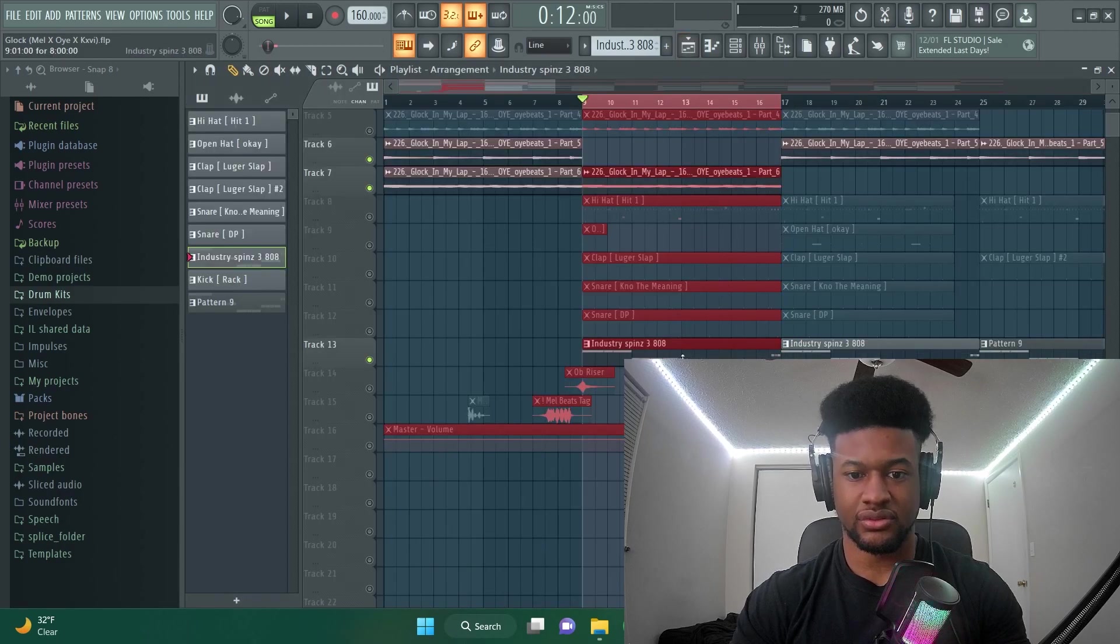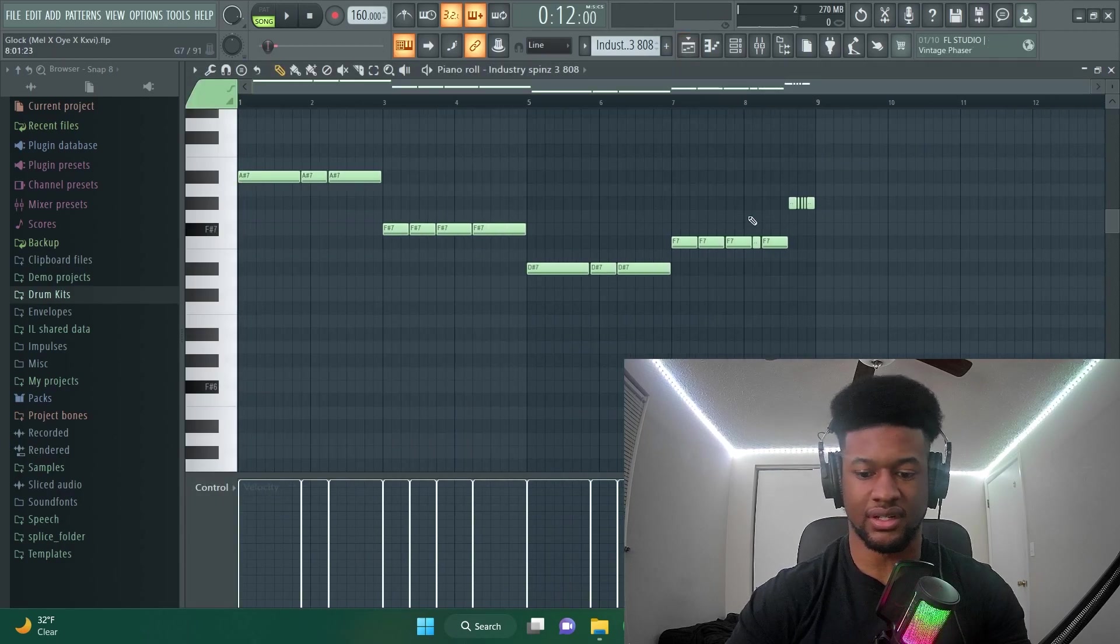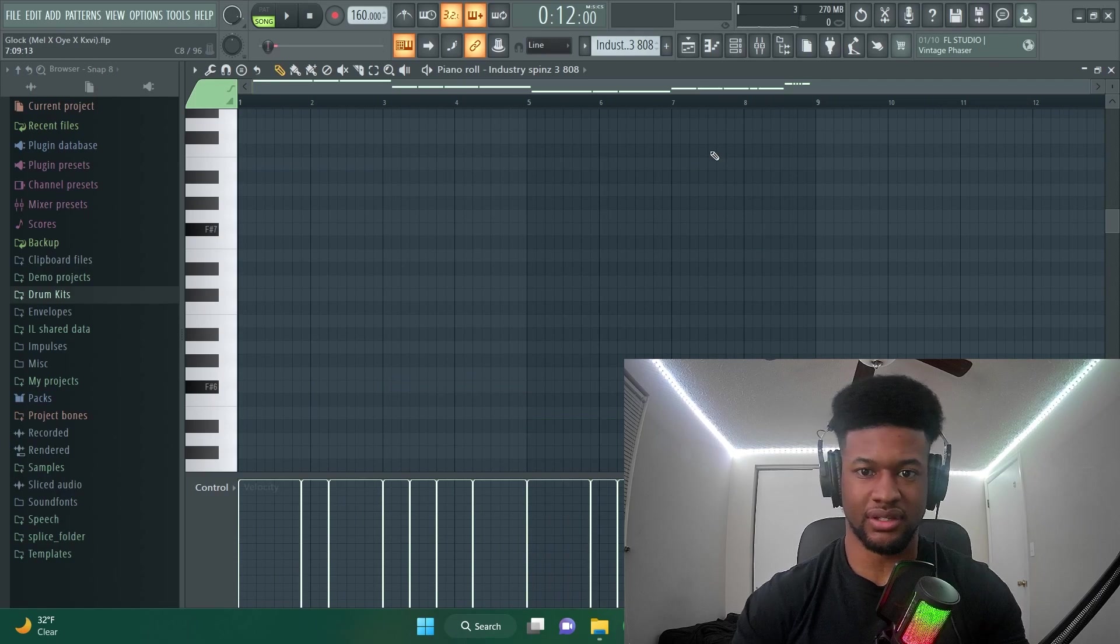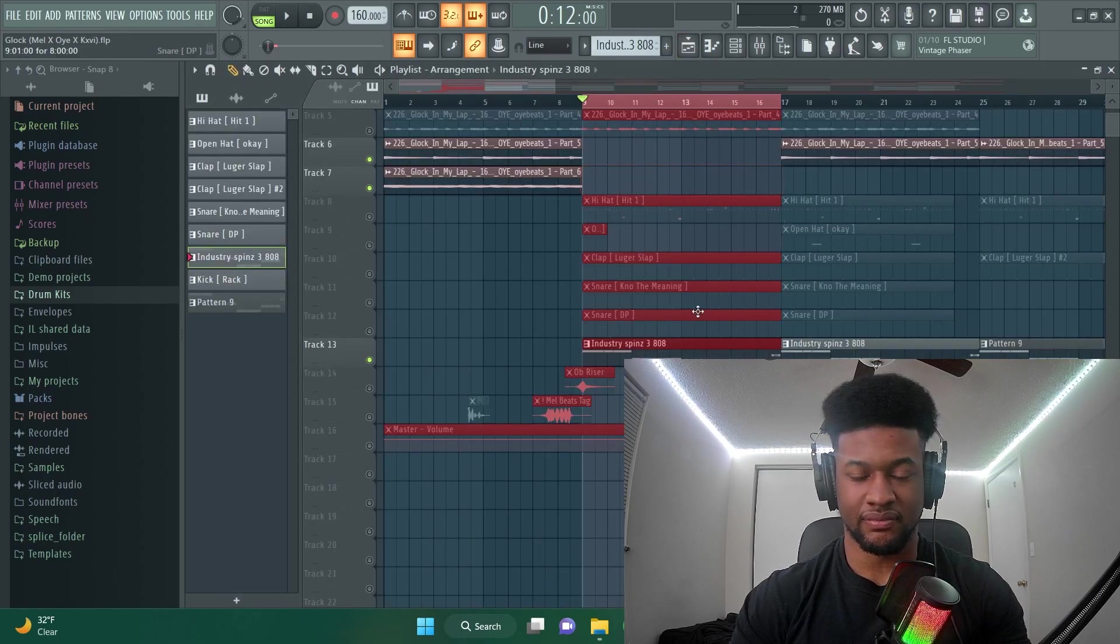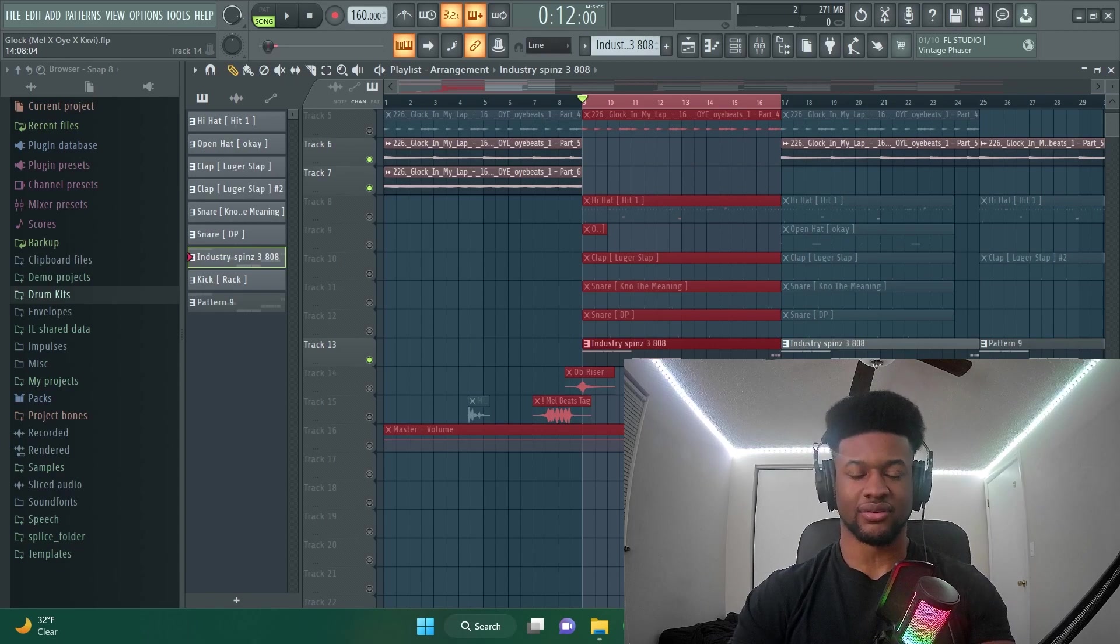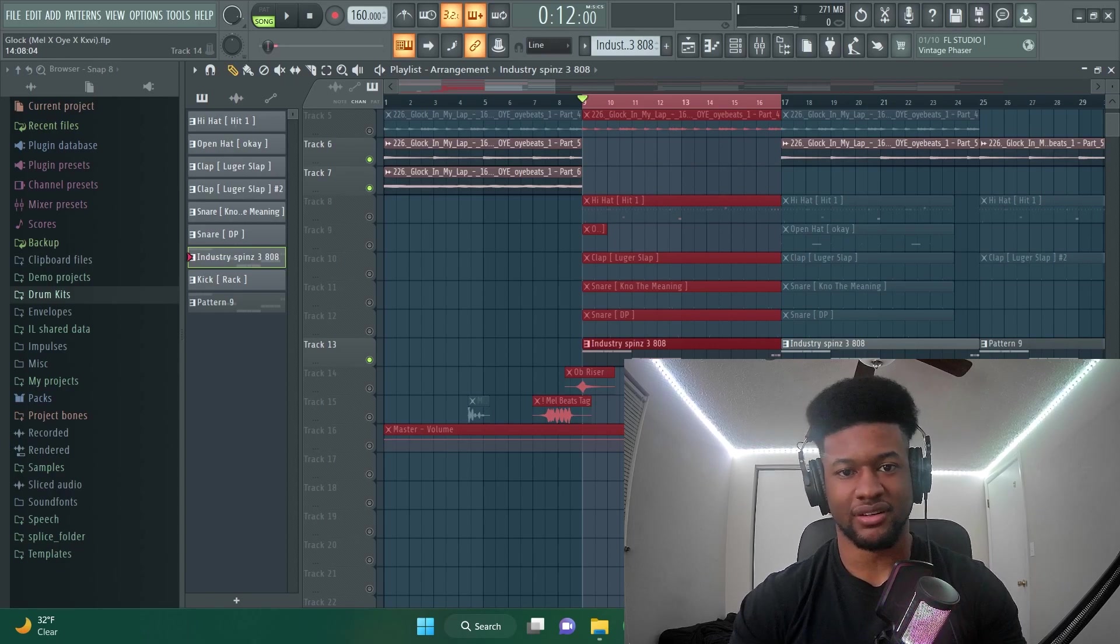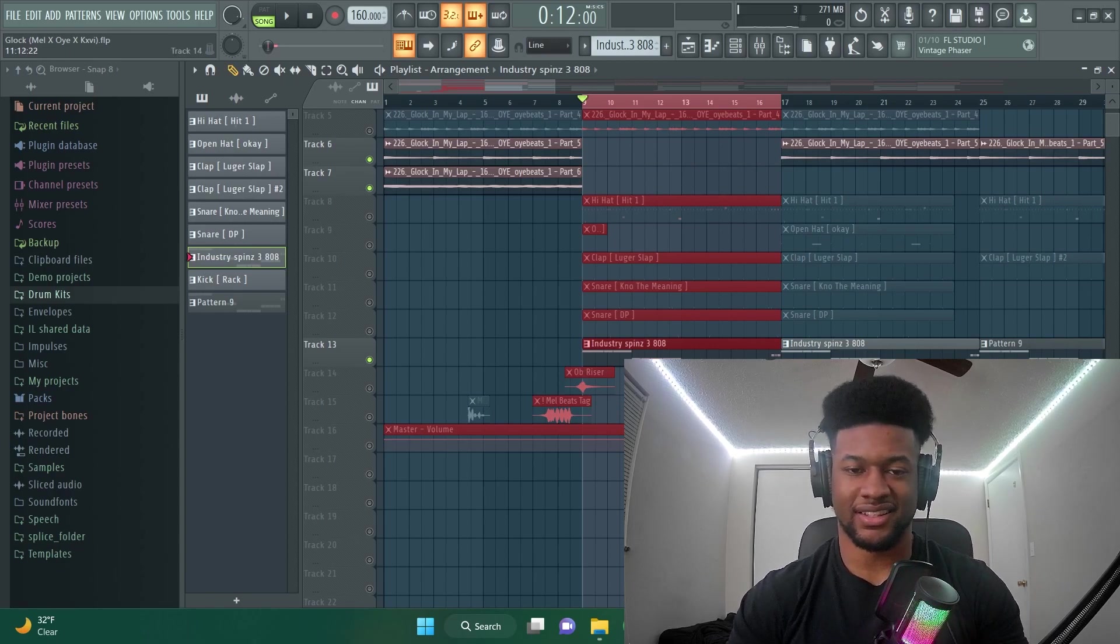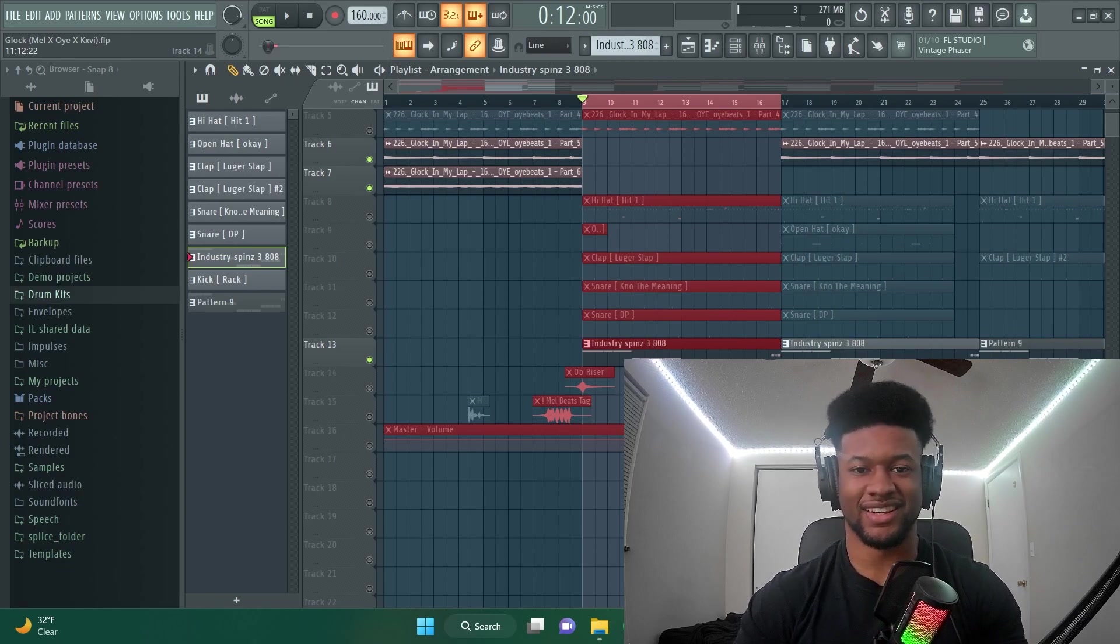So those are two simple ways that I use to tune my 808s. Yeah, that's the biggest thing. Whenever I hear 808s out of tune, it just throws the beat off and I don't want to hear that in 2023 at all.